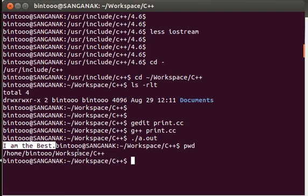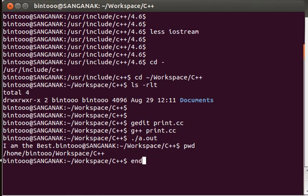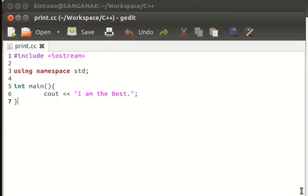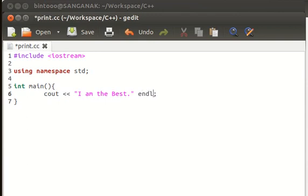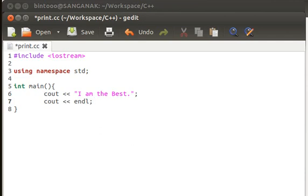It's because I've provided 'I am the best' as the string to cout but I haven't instructed it to move to the next line. To instruct it to move to the next line we use the `endl` character. Let me open the file again: `gedit print.cc`. We need to write endl to cout as well. We write `<< endl` after the string. By writing endl to cout, we're instructing it to write a newline character at the end of 'I am the best'.